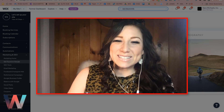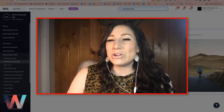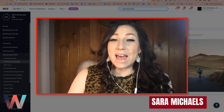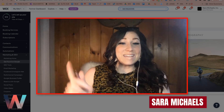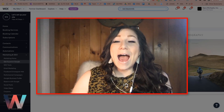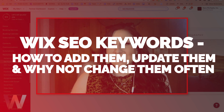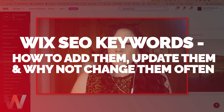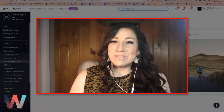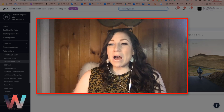Hey, what's up Wix Nation! Welcome back to another video here on the Wix Training Academy channel. My name is Sarah Michaels and I will be your hostess for today's video where we are going to talk about how to edit or update the SEO keywords for your Wix website, and why you should do this as sparingly as possible.